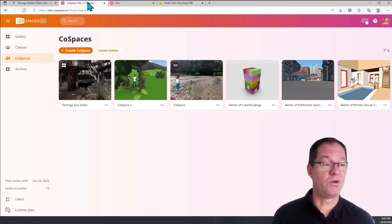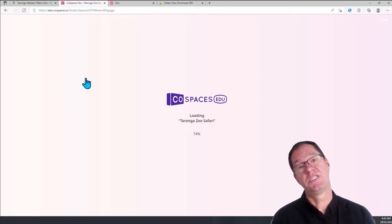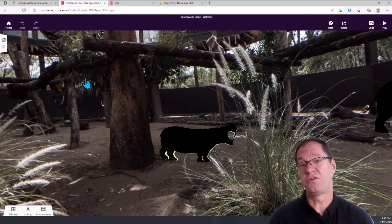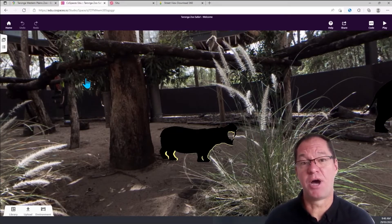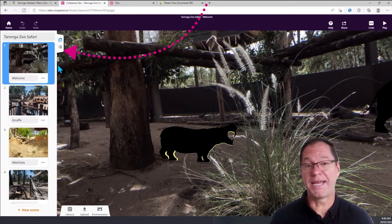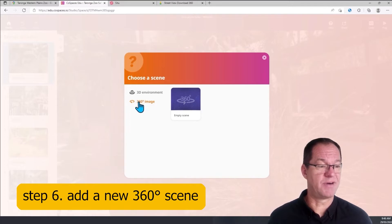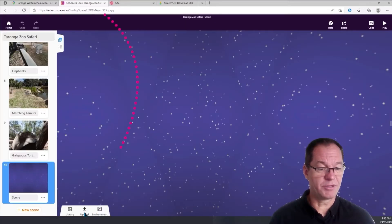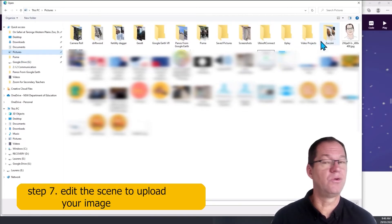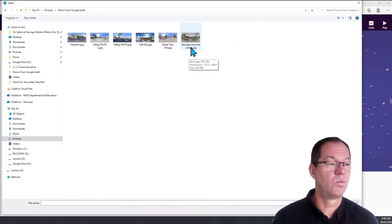I've jumped over into CoSpaces EDU. You can see I've got a number of projects — the Taronga Zoo project is the one here at the start. There are other tutorial videos specifically about CoSpaces, so today I'm just going to show you how to add my Google Street View photograph. I'm going to go to the Scenes menu on the left-hand side because we're adding a new scene — essentially a new 360 environment, an empty 360 scene. Now I'll click on the Environments tab along the bottom, click Edit, go to where I saved my panorama — Photos from Google Earth — and there it is: the Taronga welcome screen.